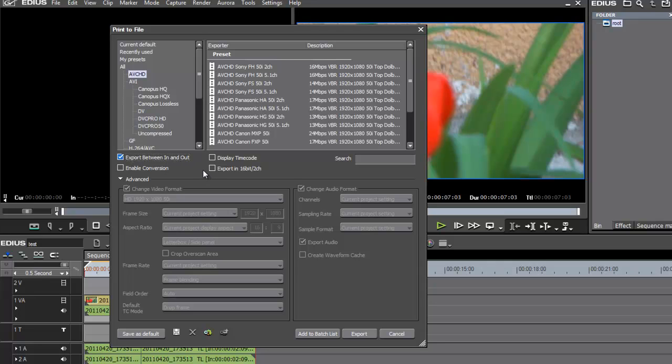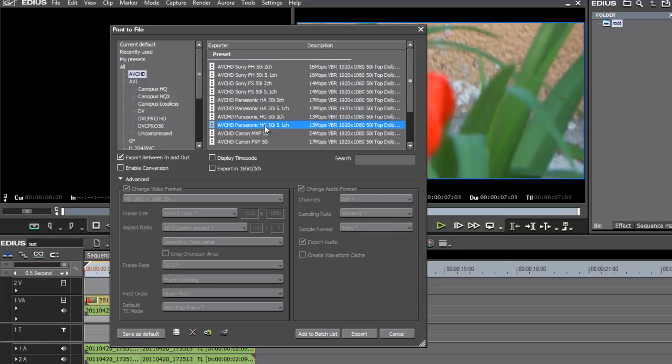Do not select this. If you want to export 5.1 channels surround, do not select this. If you select this, you export only 2 channels. I show you.